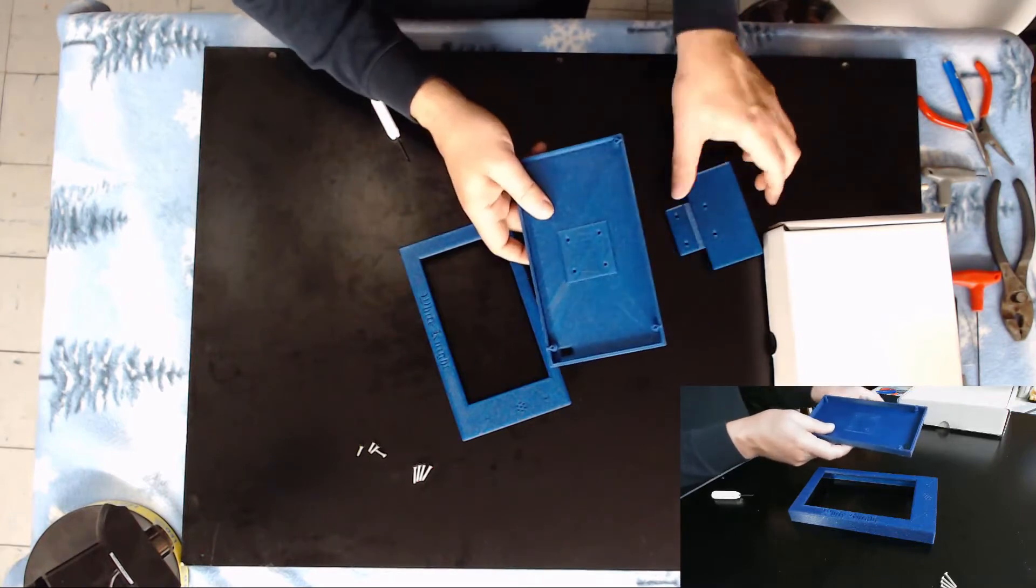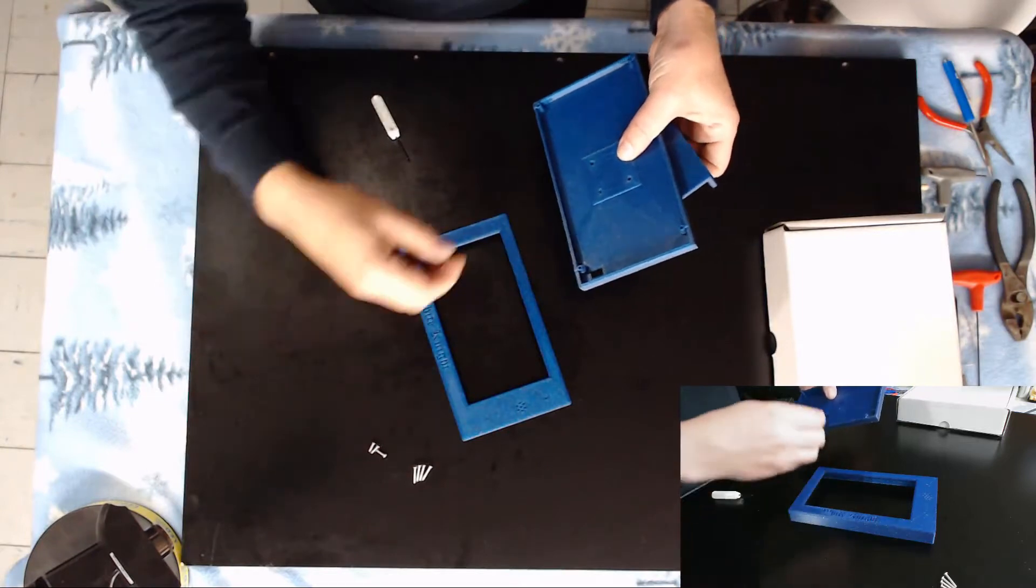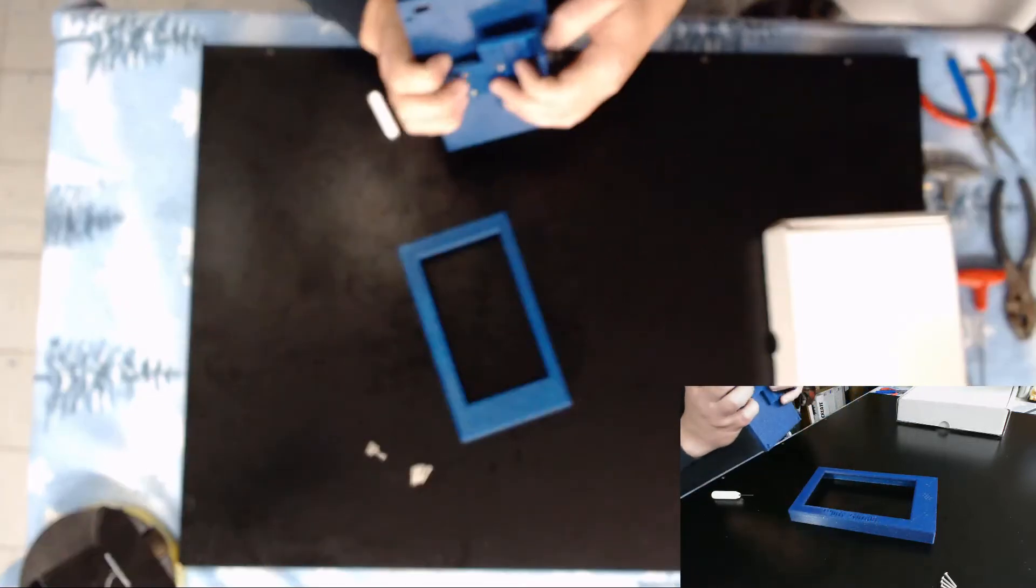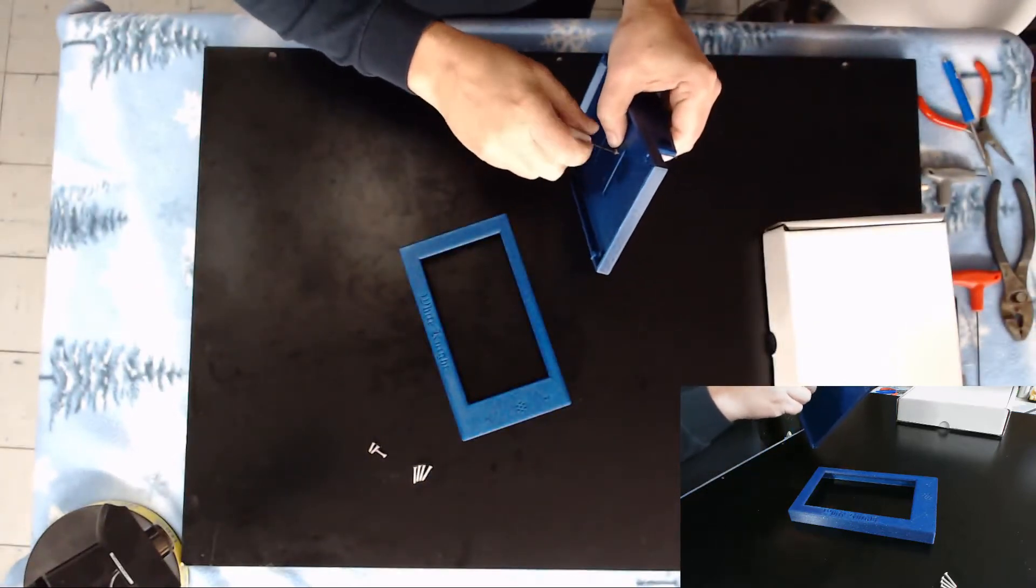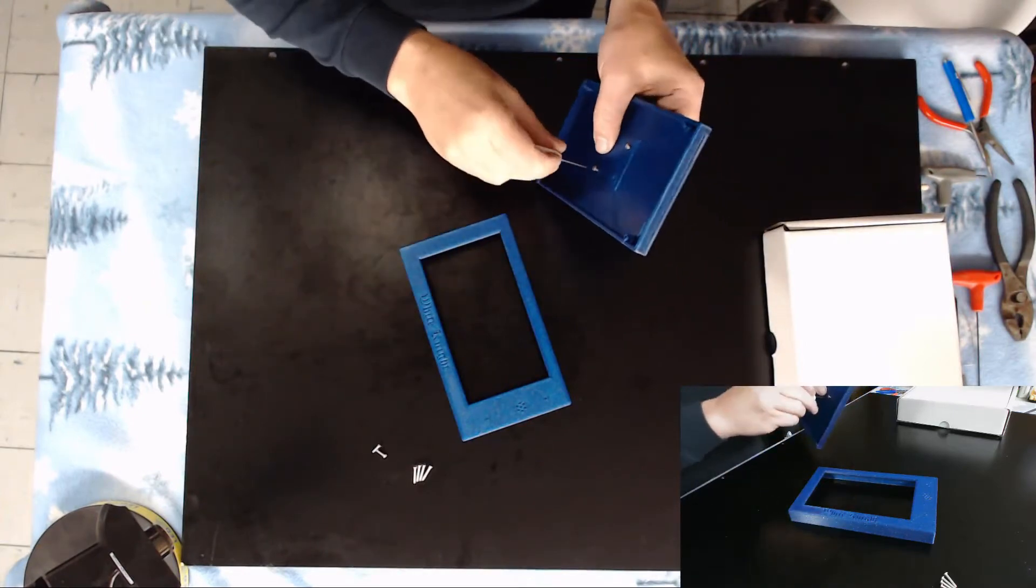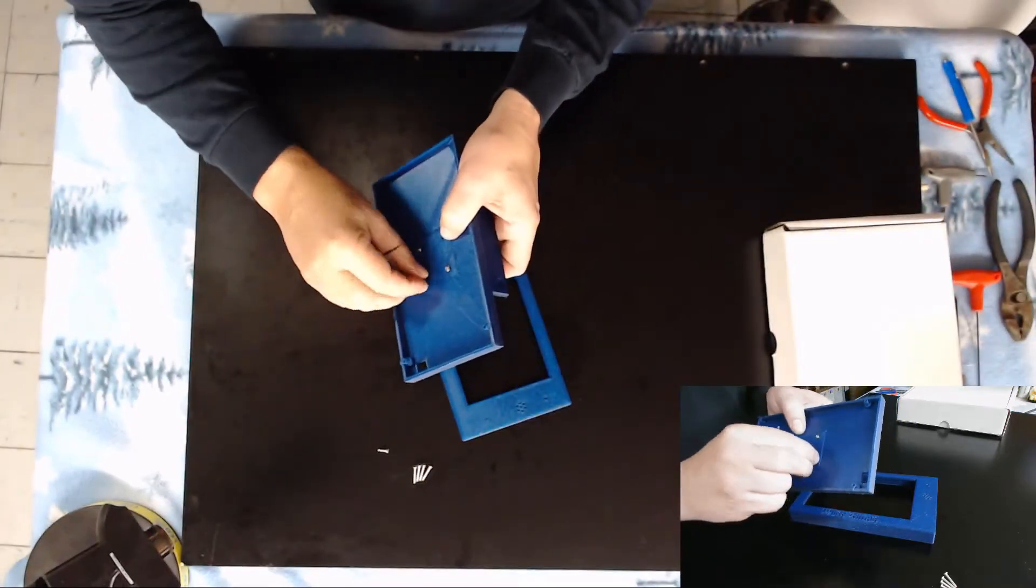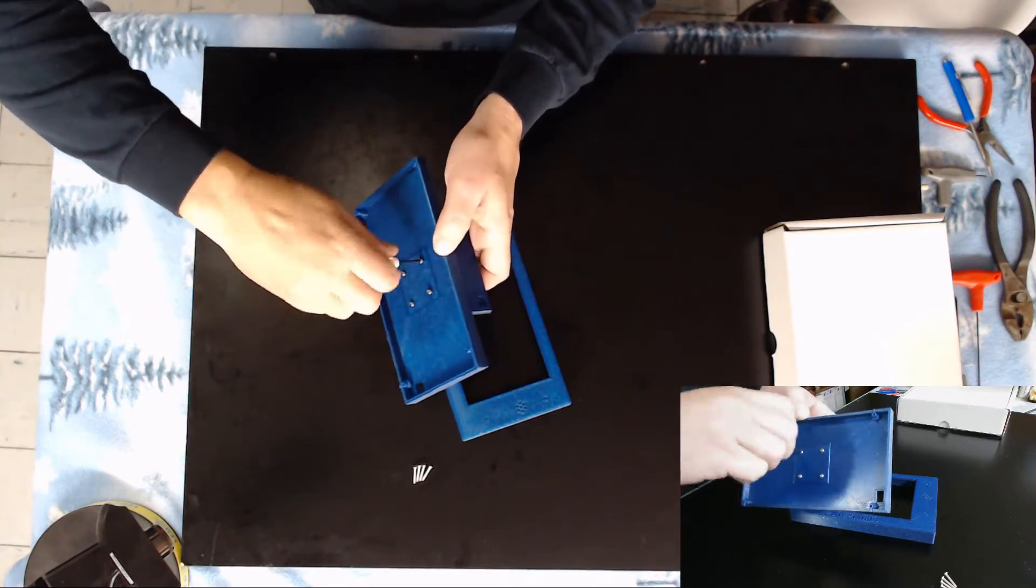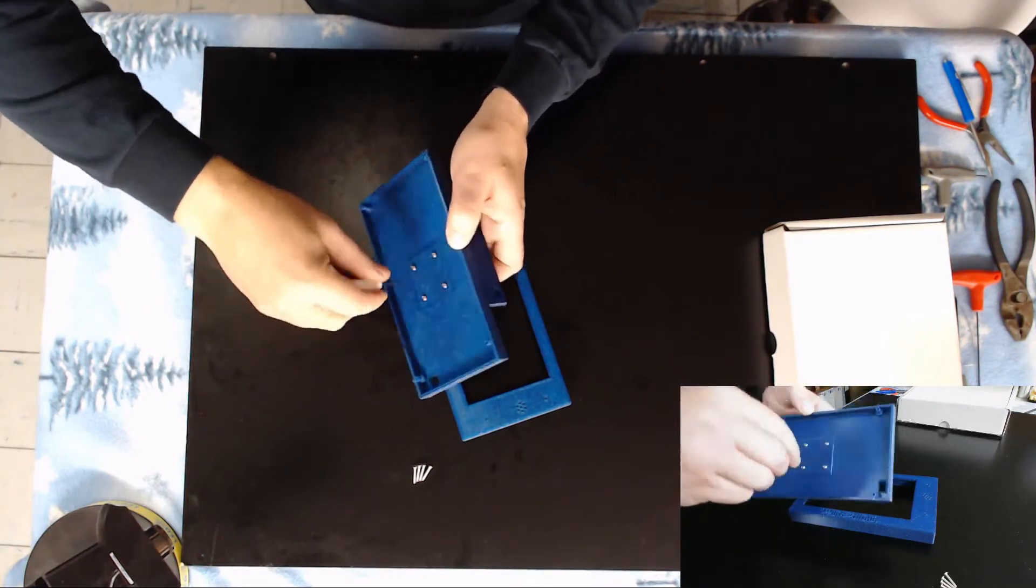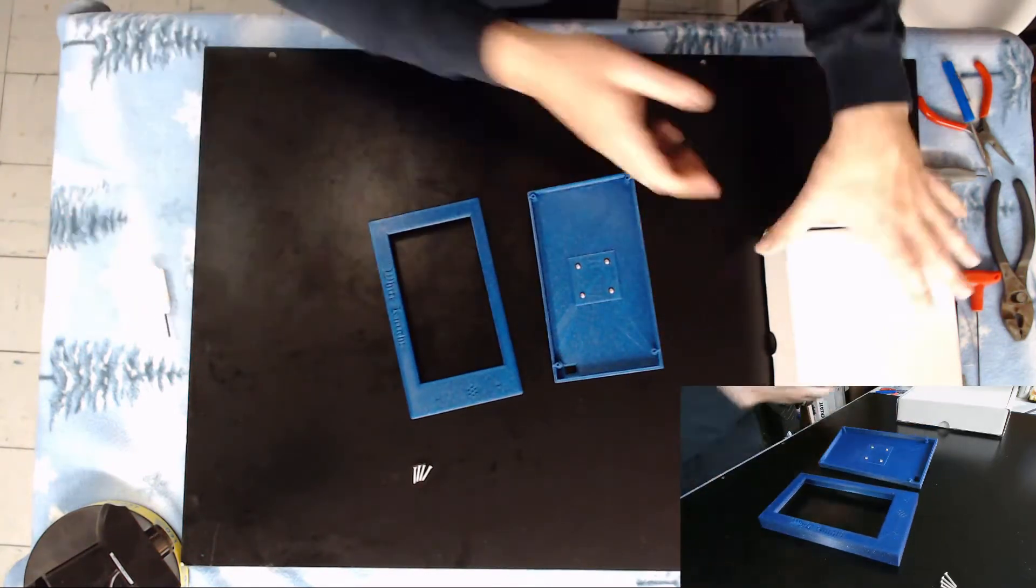First part we're going to do is we're going to mount the bracket onto the back panel using the 10mm long screws or bolts. Get one started to hold it in place. All right. Now we've mounted that.